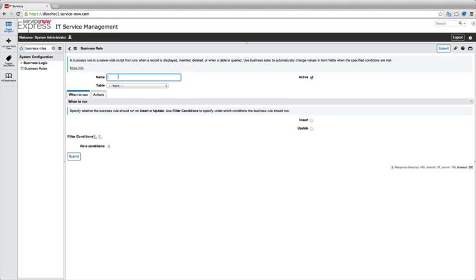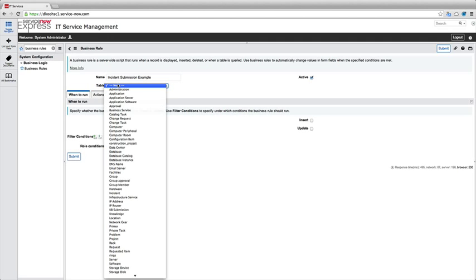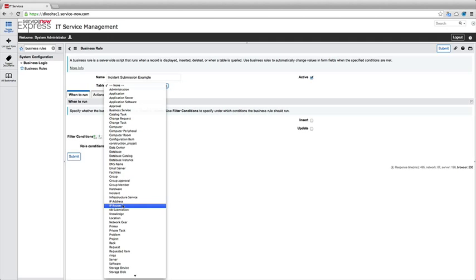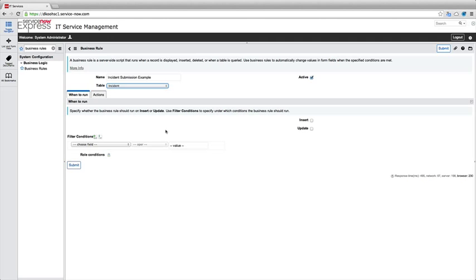Maybe I'm going to make this one anytime an incident is submitted. Let's turn it, let's say incident submission example. I'm going to run this on the incident table. So the first thing you pick is what table does this business rule apply to. So really that's saying what records, when either incident or updated, are we going to be applying some automated logic to. In this case, it's going to be my incident records on the incident table.